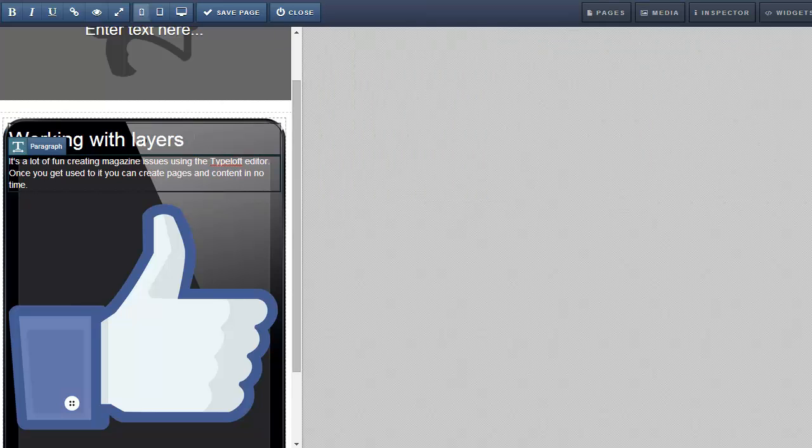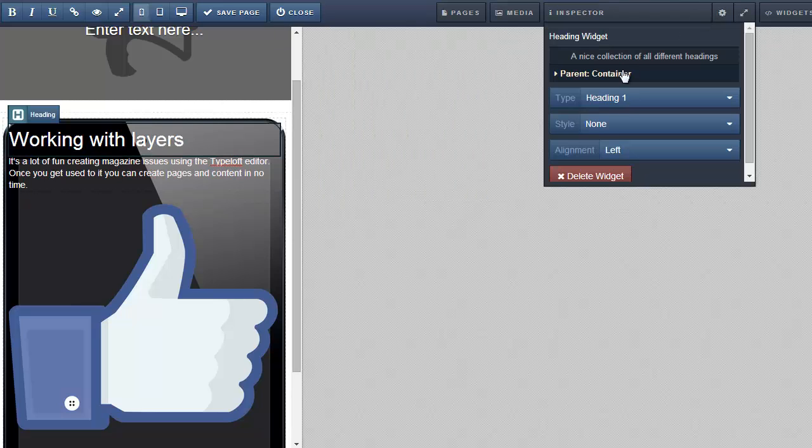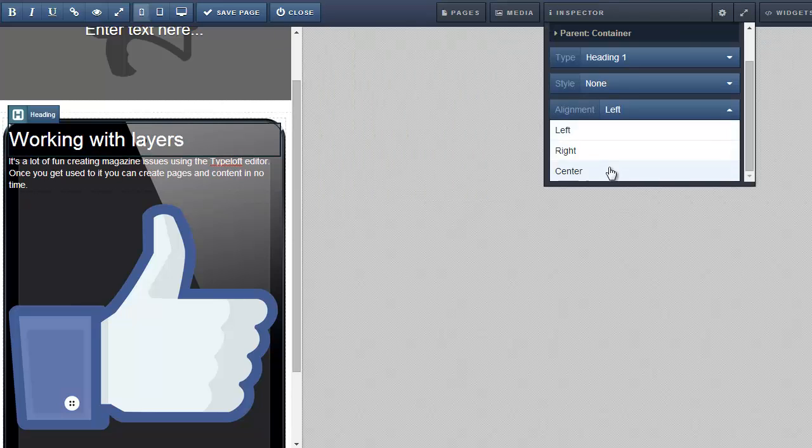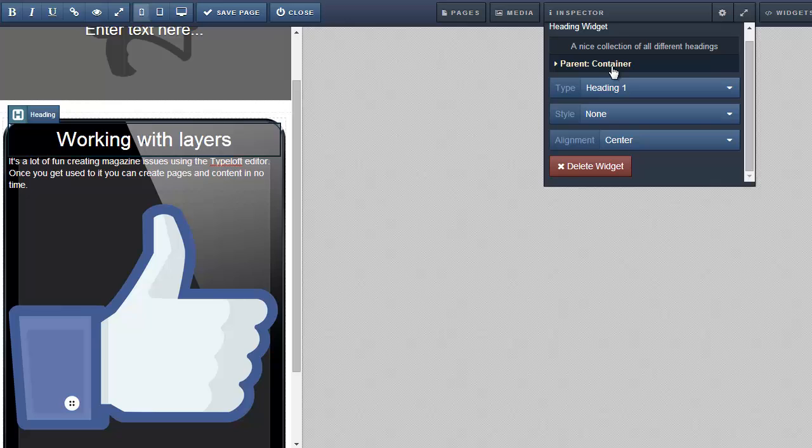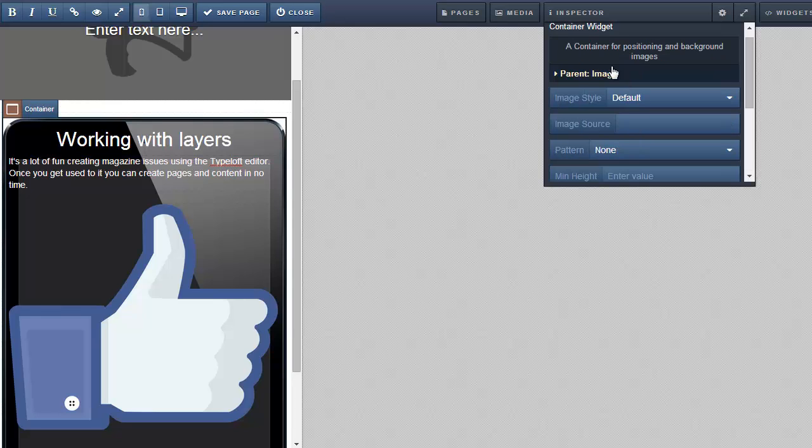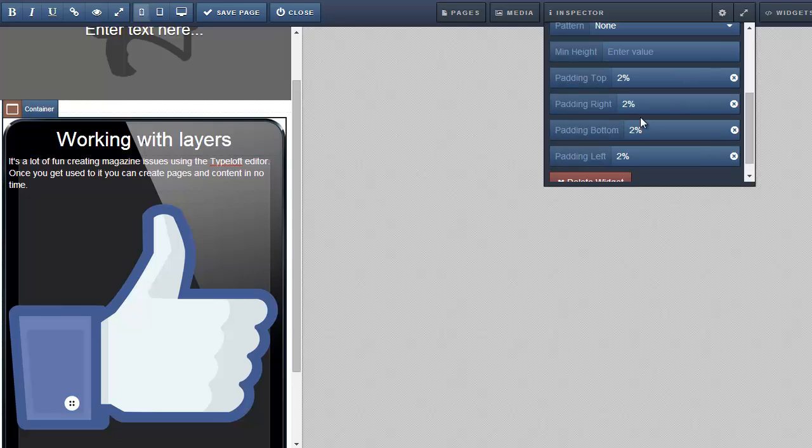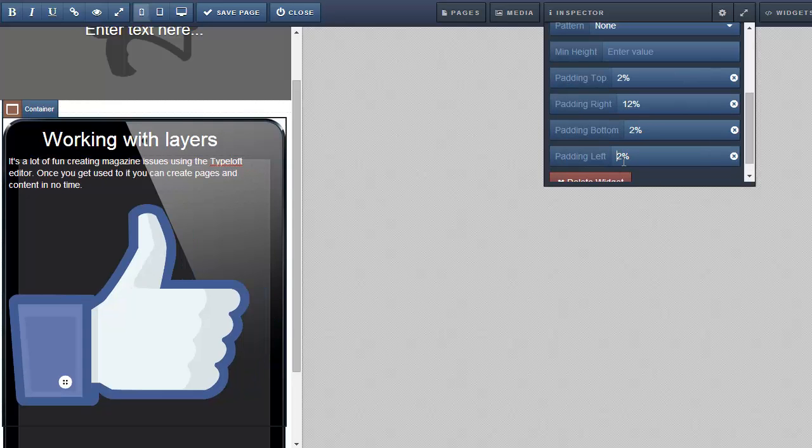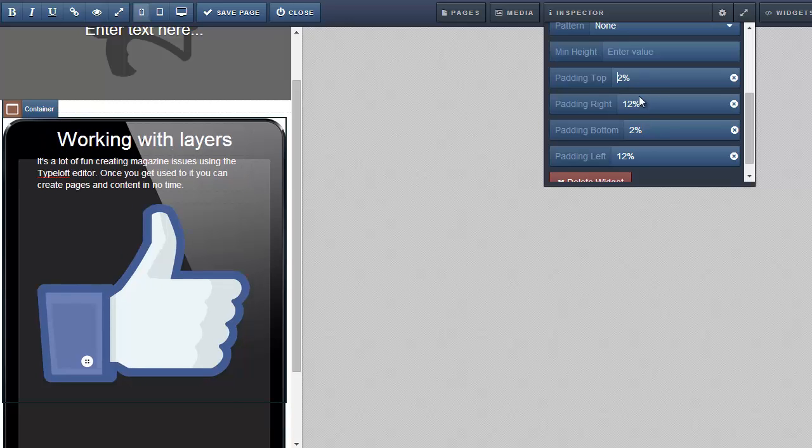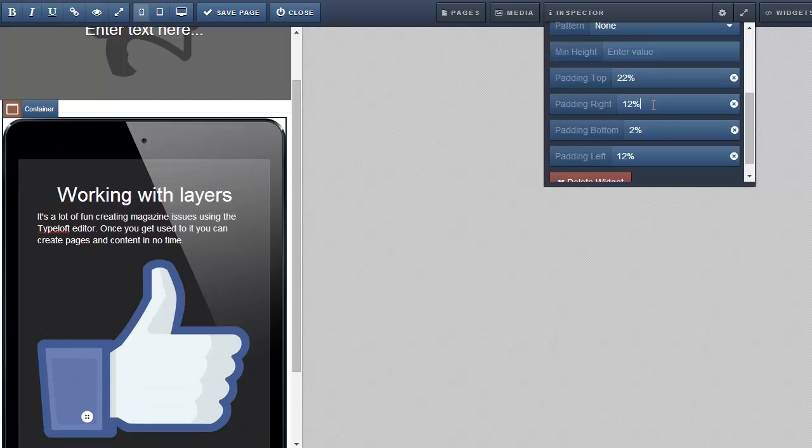Now let's fix the text alignment. First I'll center the headline. Then I select the content widget and add left and right padding to keep the text inside the iPad image. All done. Remember to save your changes.